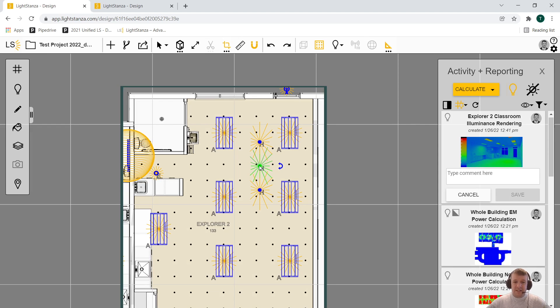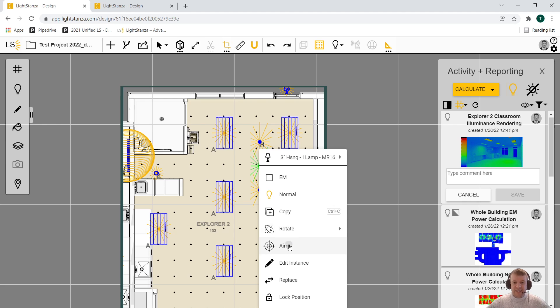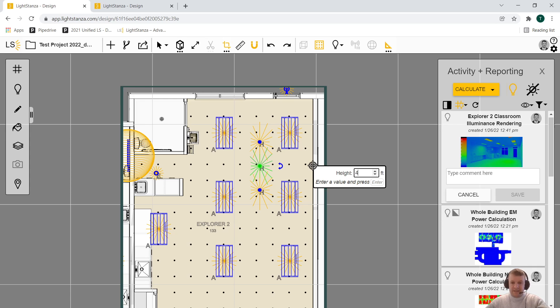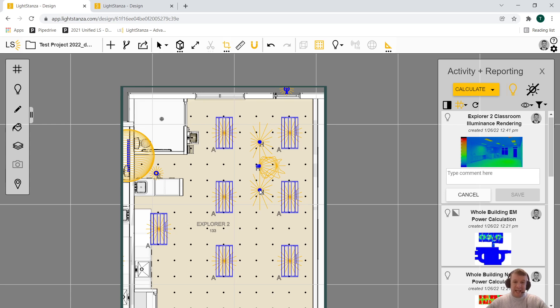To aim this, I'm just going to select it, do a right click, hit aim. I have a whiteboard on this wall. I'm going to click there, say it's at a height of four feet. And you can see that that photometric web tracked to where that whiteboard is. I don't have to just aim one fixture at once.